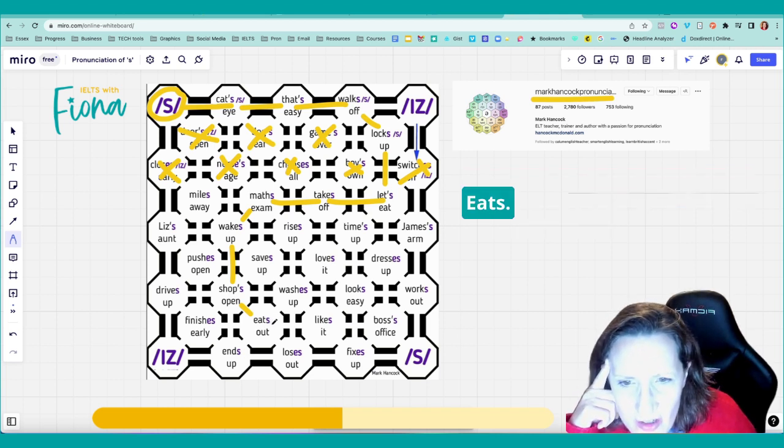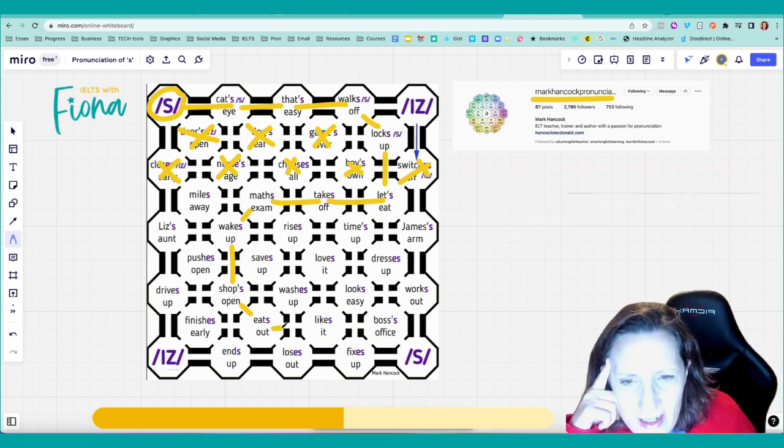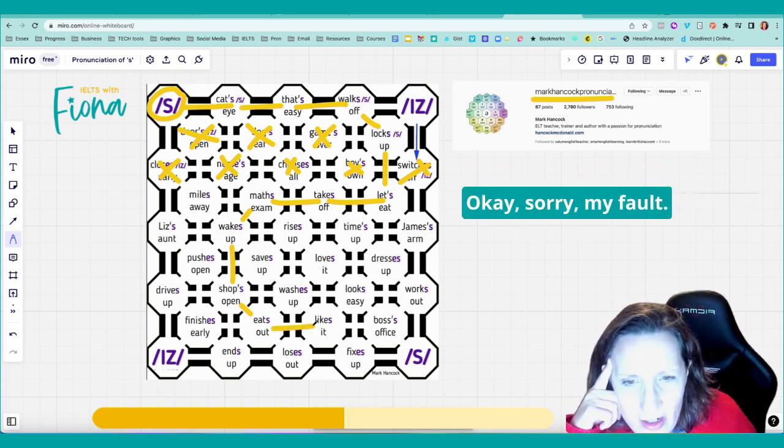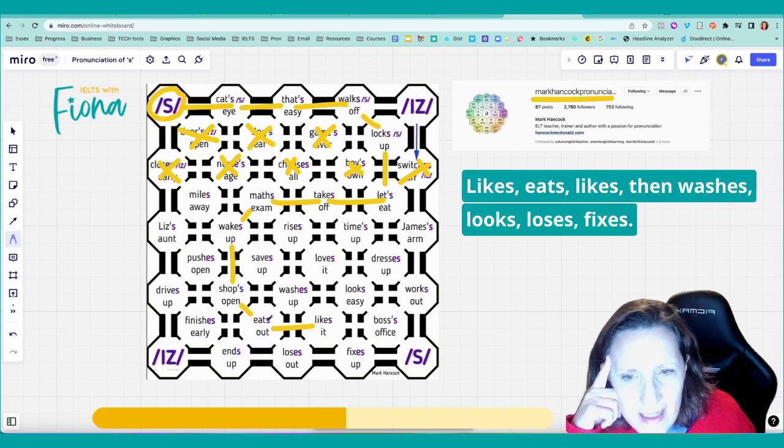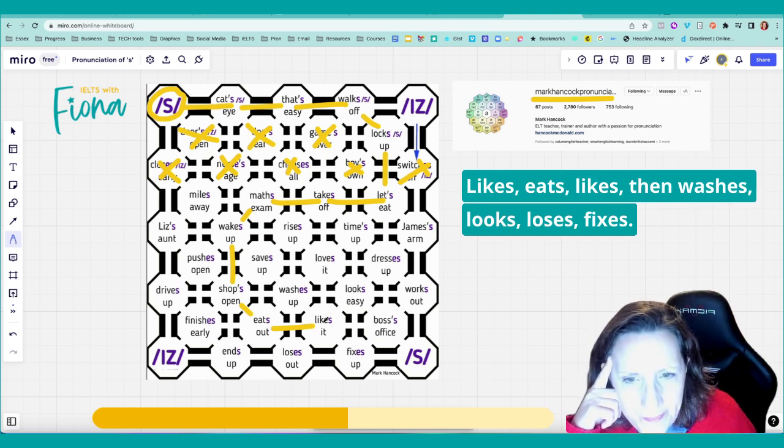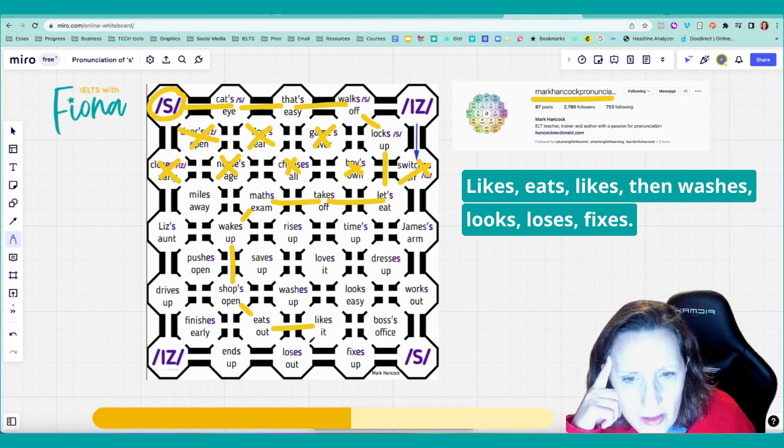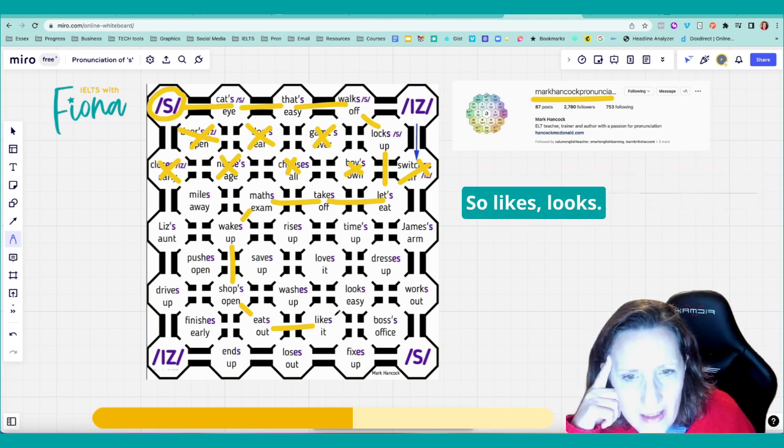Eats. Oh, it's hard. Yeah. Okay, sorry. My fault. Likes. Eats. Likes. Then washes, looks, loses, fixes. So likes, looks.